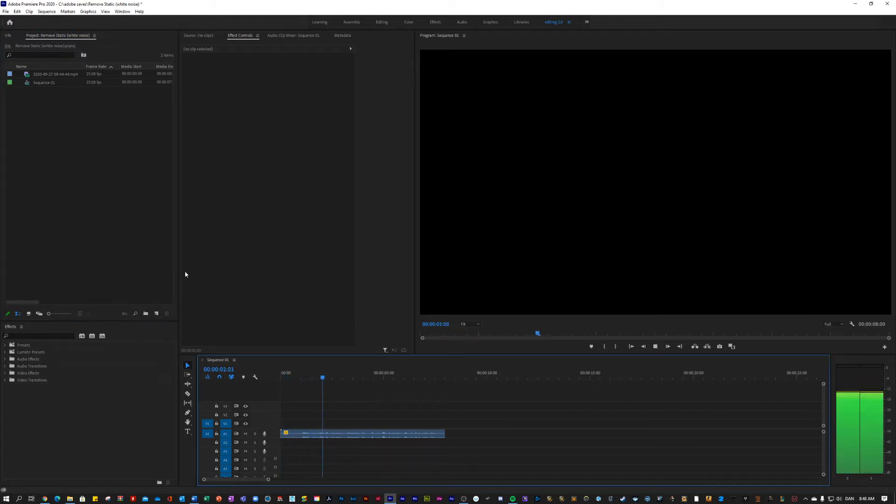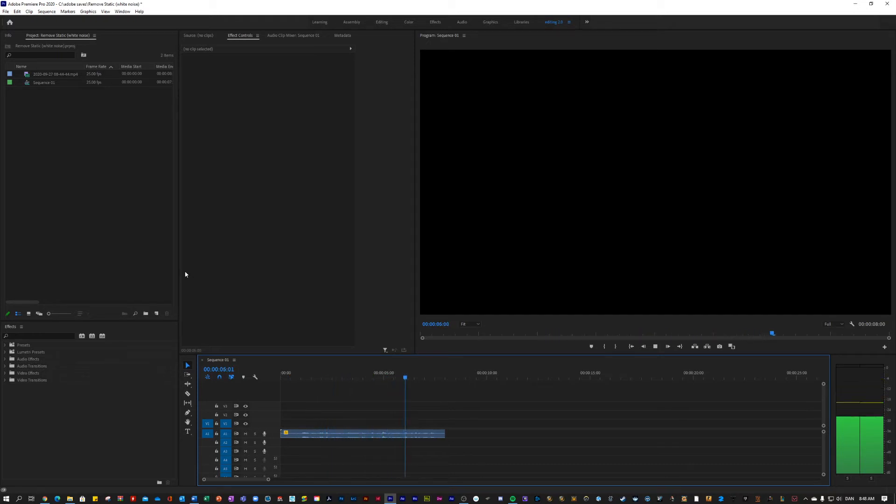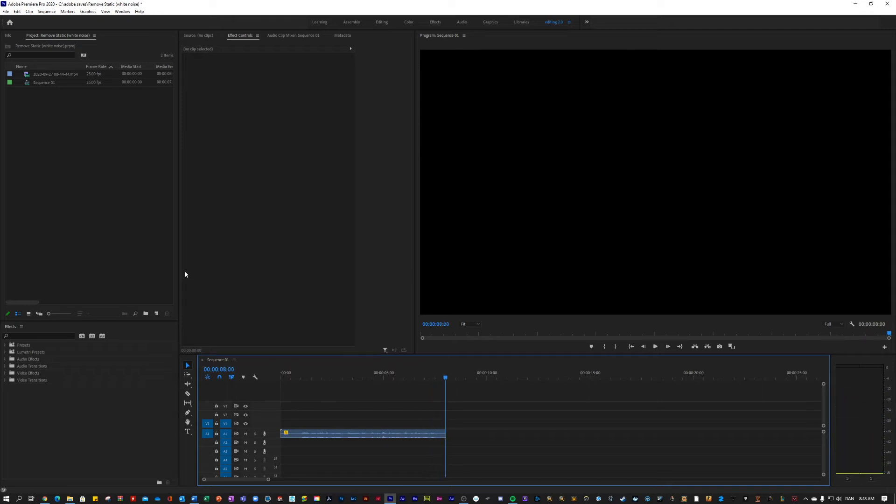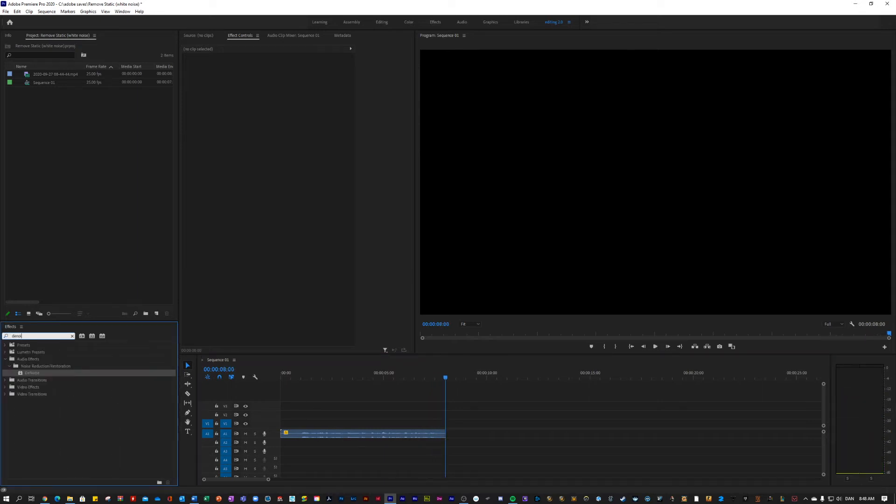This is a test clip to show you the before and after, after applying the denoise effect in Adobe Premiere Pro. As you can hear, there is some background noise coming from my computer and my mic picking up stuff that it should ideally not be picking up.